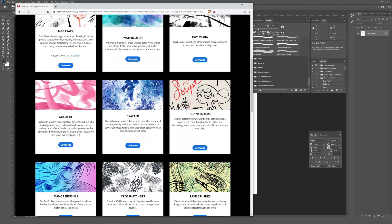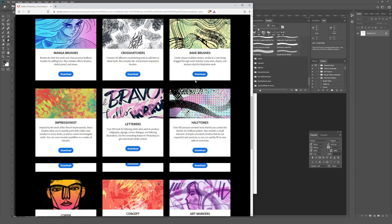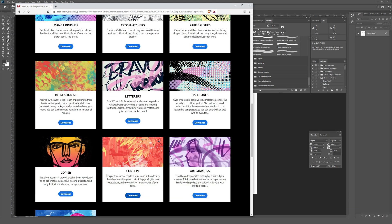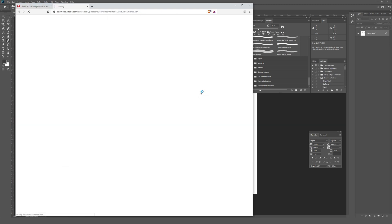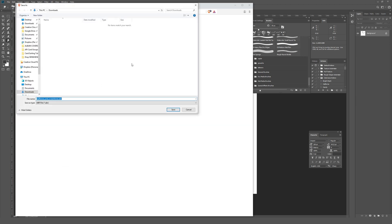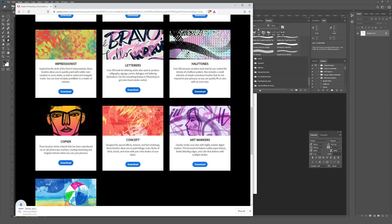There's a bunch of different brush packs that are all really cool. So if I check out this halftones one, for example, you can just hit the download button to download it, which will then download this file as an ABR, which is a Photoshop brush file. I'll just go ahead and save that. This is a 74 megabyte download, so this is going to take a little bit of time.